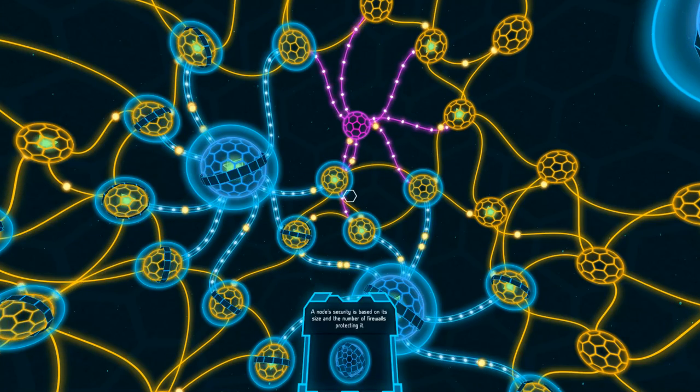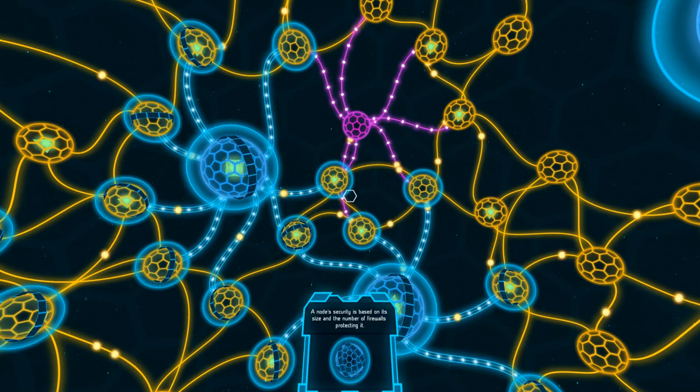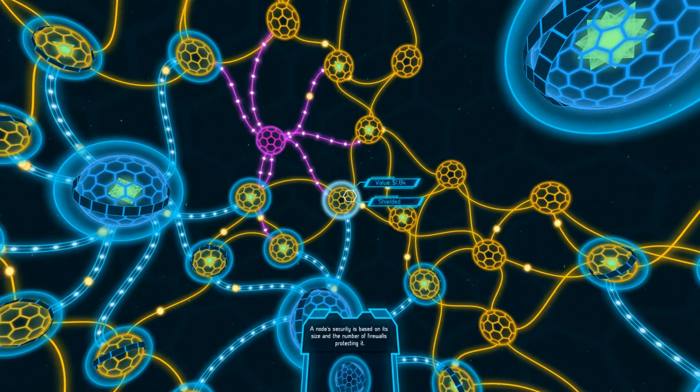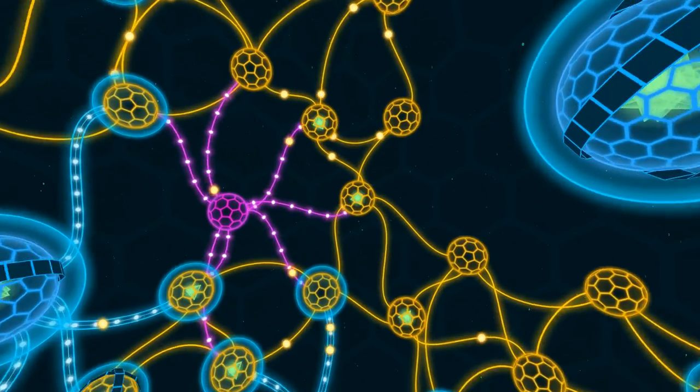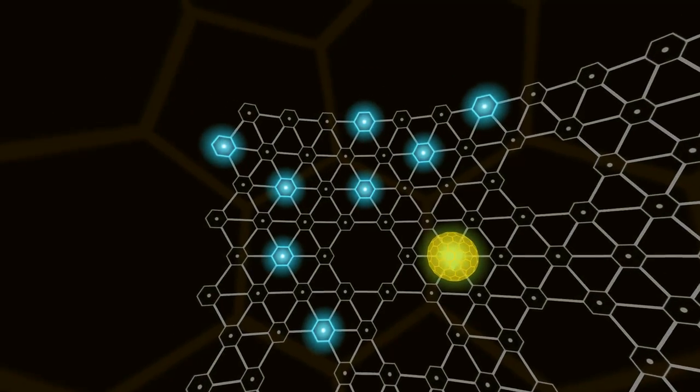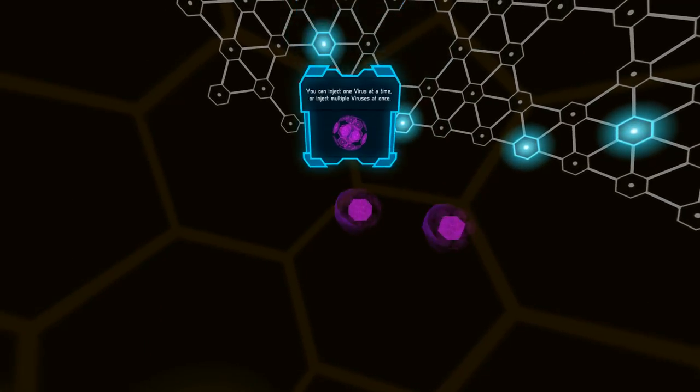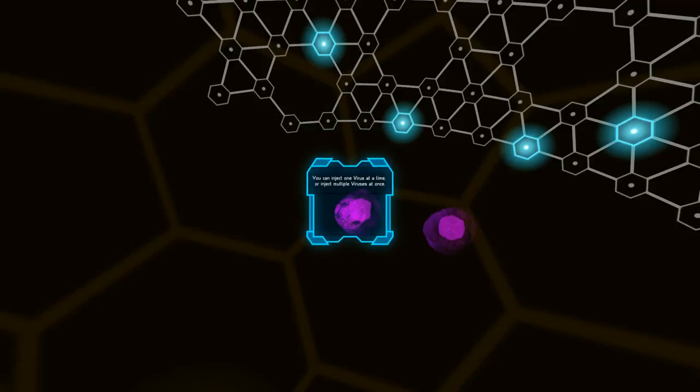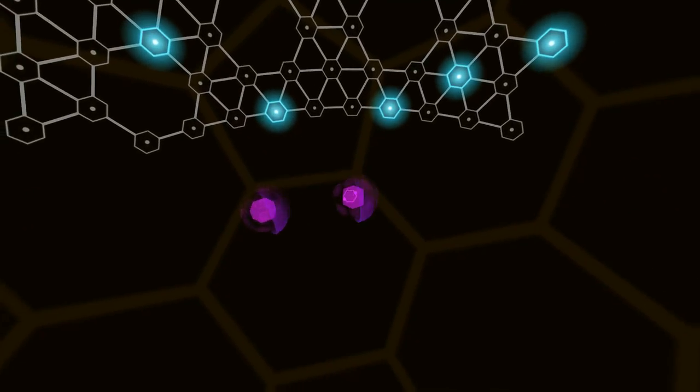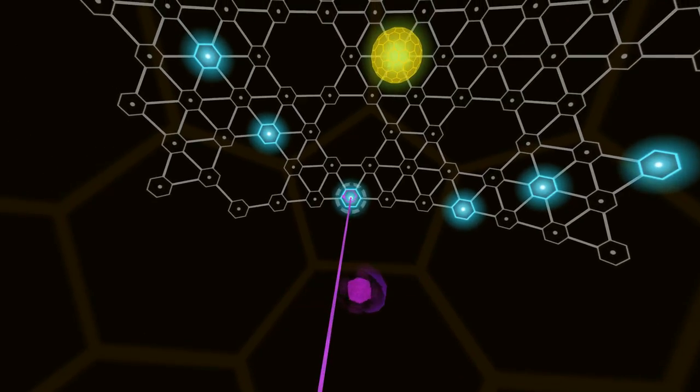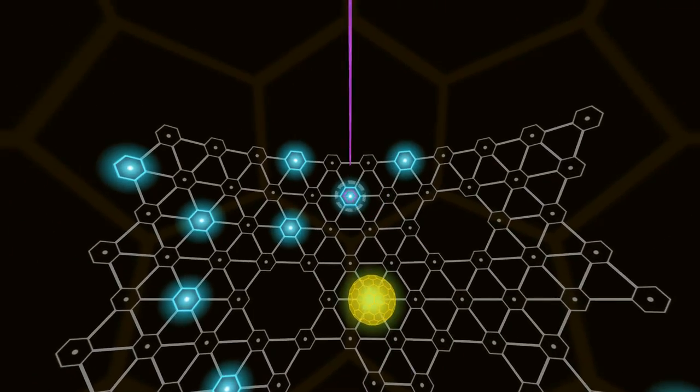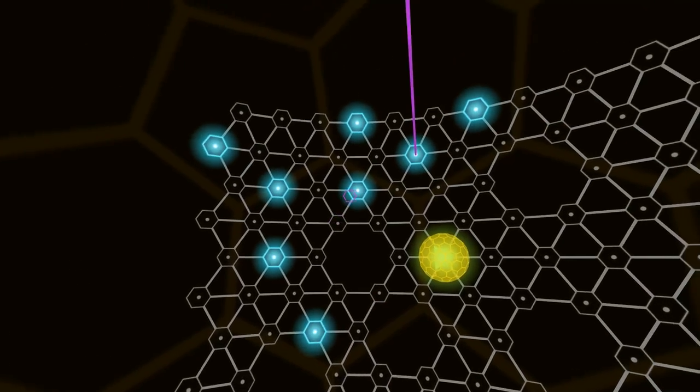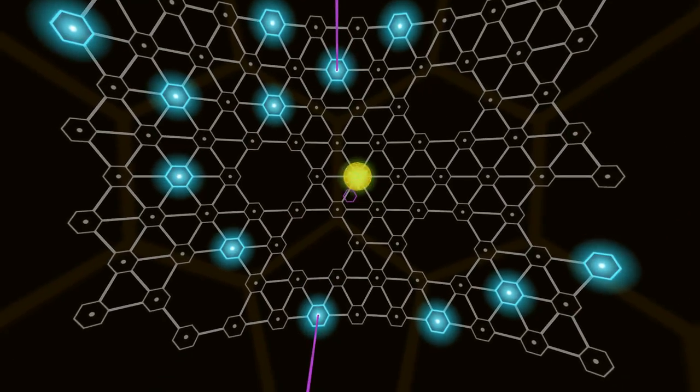A node security is based on its size and the number of firewalls protecting it. Alright. Well. Should we do this one then? So I click... You can inject one virus at a time or inject multiple viruses at once. Alright. So if I did one... And then two... Okay. And then click the center.